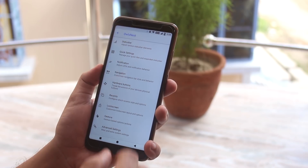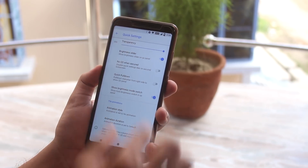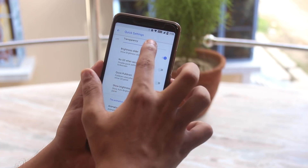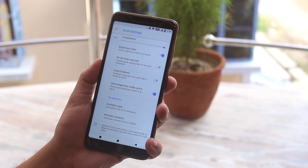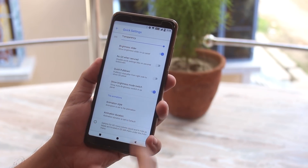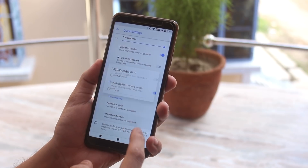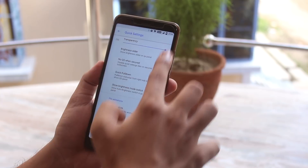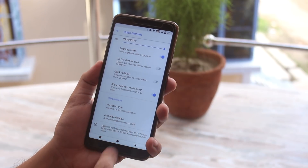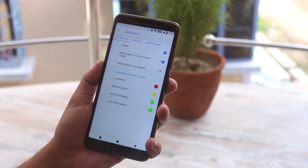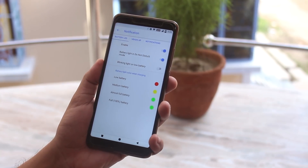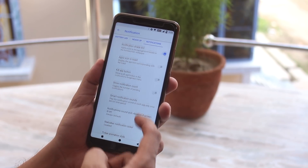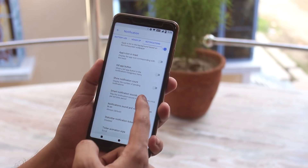Moving on to quick settings: you can adjust the transparency, as you can see. We have toggle animation options like rotate and flip, and we do have quick pull-down here. Moving on to notifications — you have some notification LED customizations, heads-up notifications, and some other notification customizations. We do have notification ticker up here too.